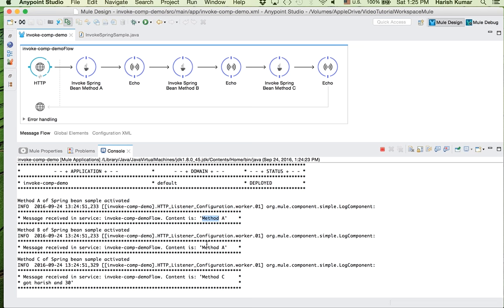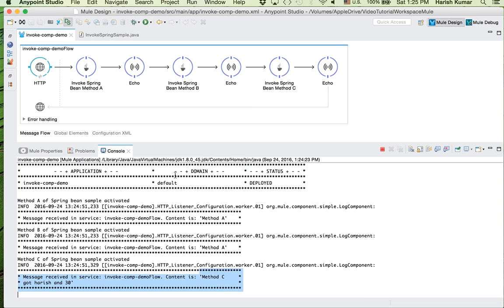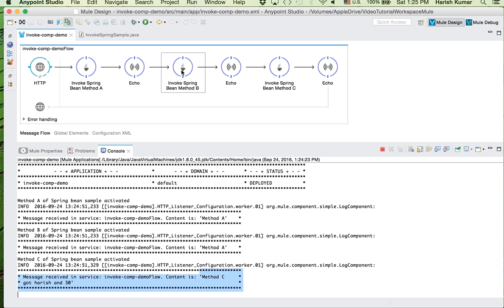And then method B, we didn't return anything, it was a void, so our payload stayed the same. So we got method A and then you have method C.